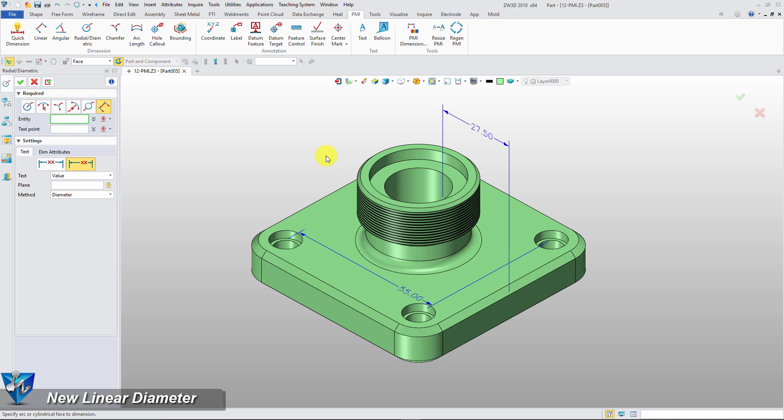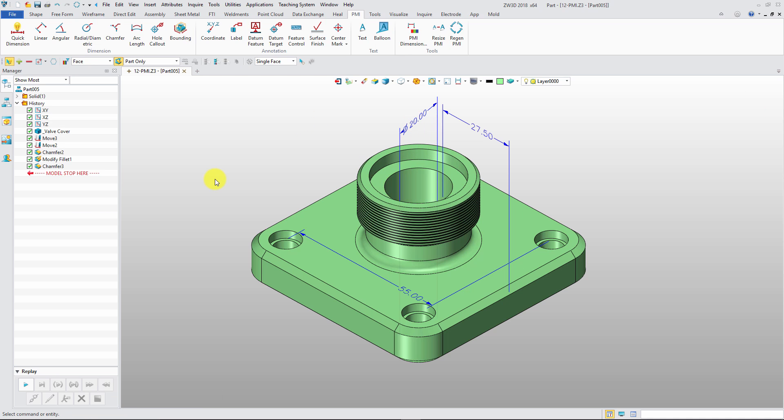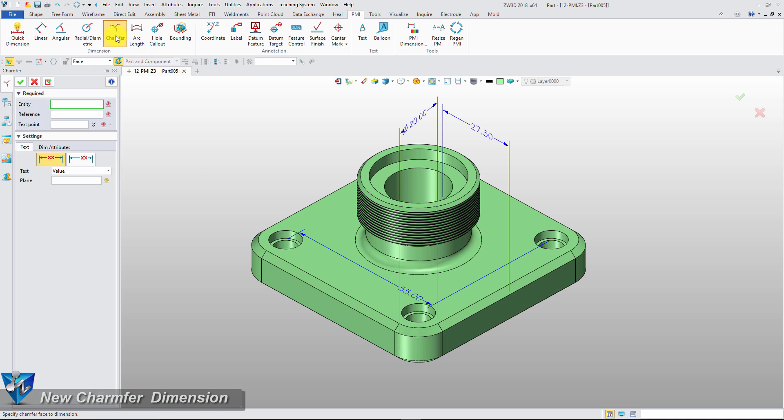Select the cylinder face. We can use linear diameter to dimension the diameter in axial direction directly.